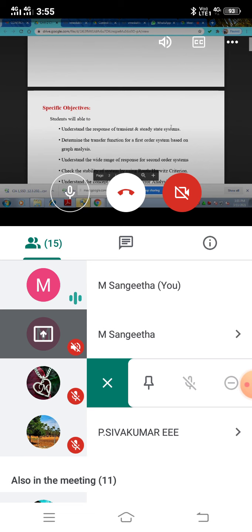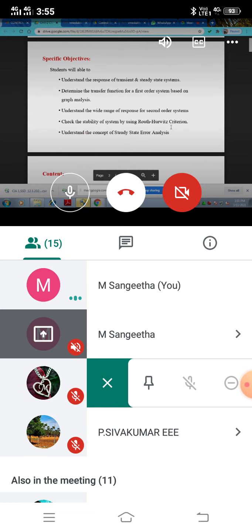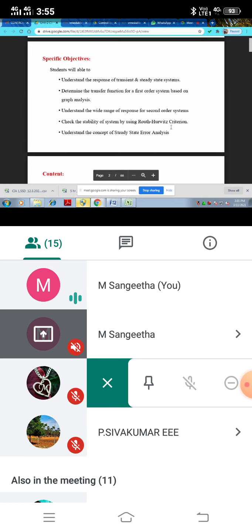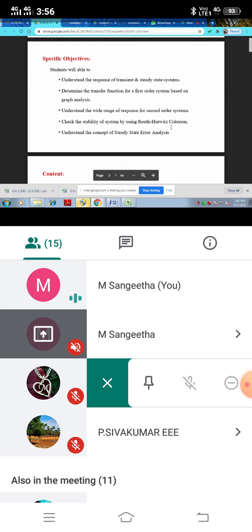Next we will move with specific objective of response, transient steady state systems. So those two concepts having first order system. Let us see the unit explanation. We must know what the author said into the unit. Otherwise, what are the contents inside of the author saying. We must know. So that I am always explain the topic explanation.